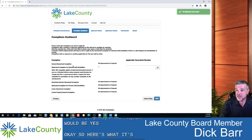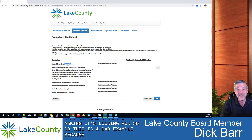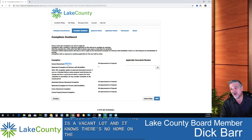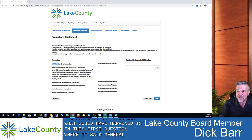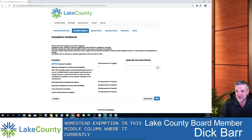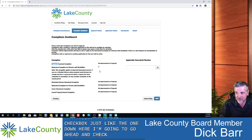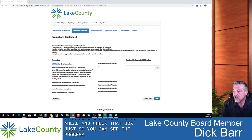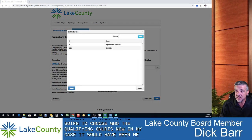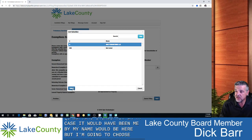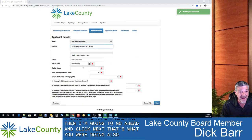This is a bit of a bad example because the system knows this is a vacant lot with no home on the property. Typically, in the first question for the general homestead exemption, there would be a checkbox in the middle column — similar to the one shown below. I'll go ahead and check that box just so you can see the process. Then you choose who the qualifying owner is — in my case it would be me. You select the name and click Next. The same process applies for any of the other exemptions below.